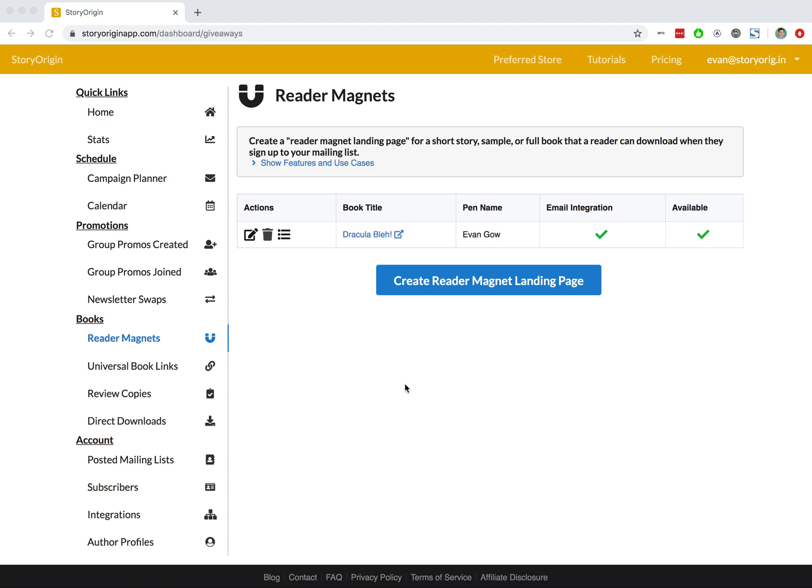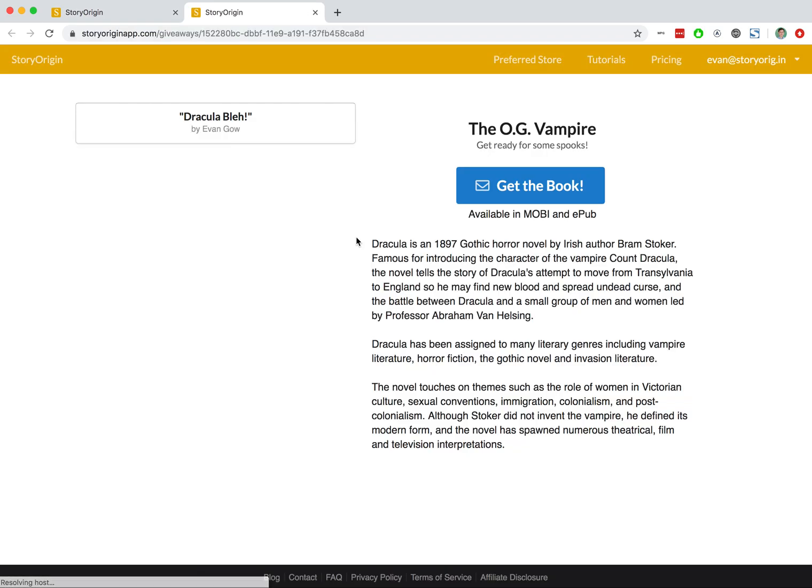In a previous video we went over how to create a reader magnet on Story Origin. You can see we're here on our reader magnets tab and we've got this book Dracula. I'll go ahead and click on that link.